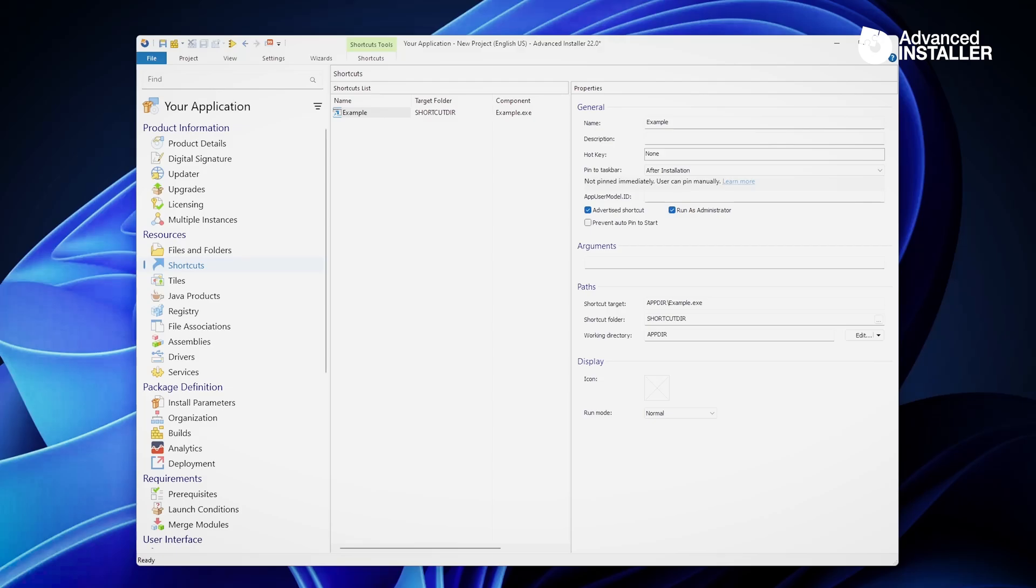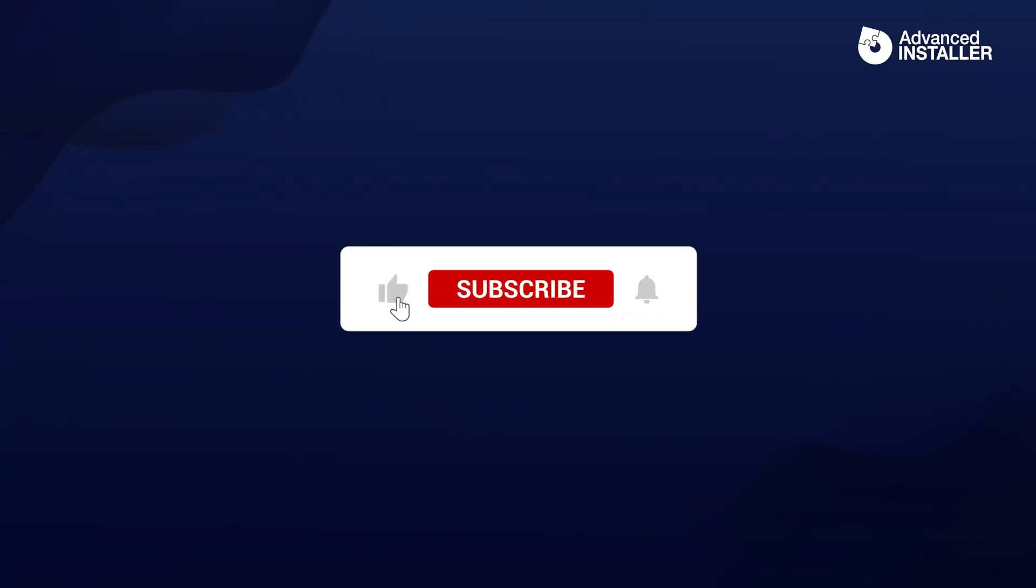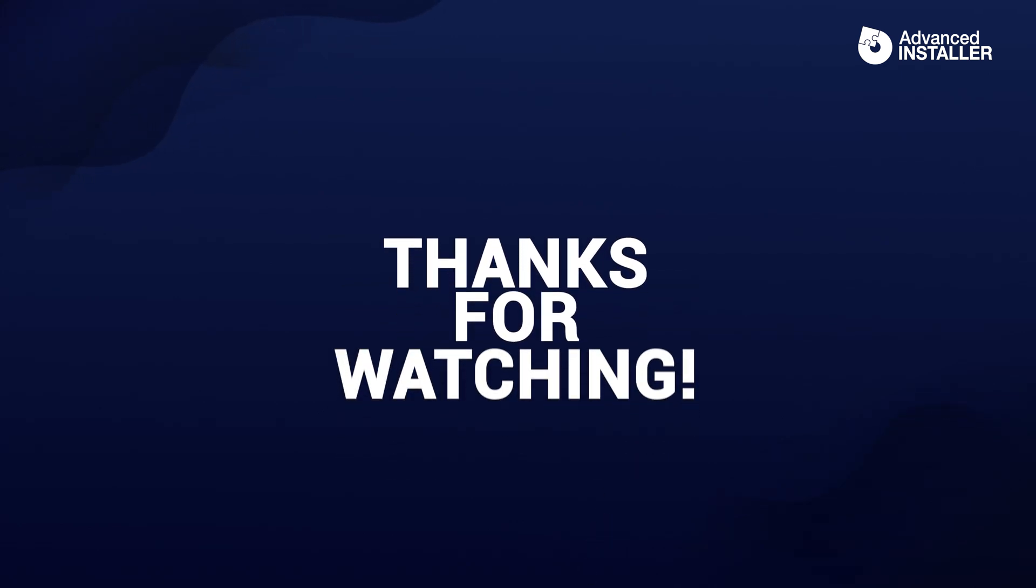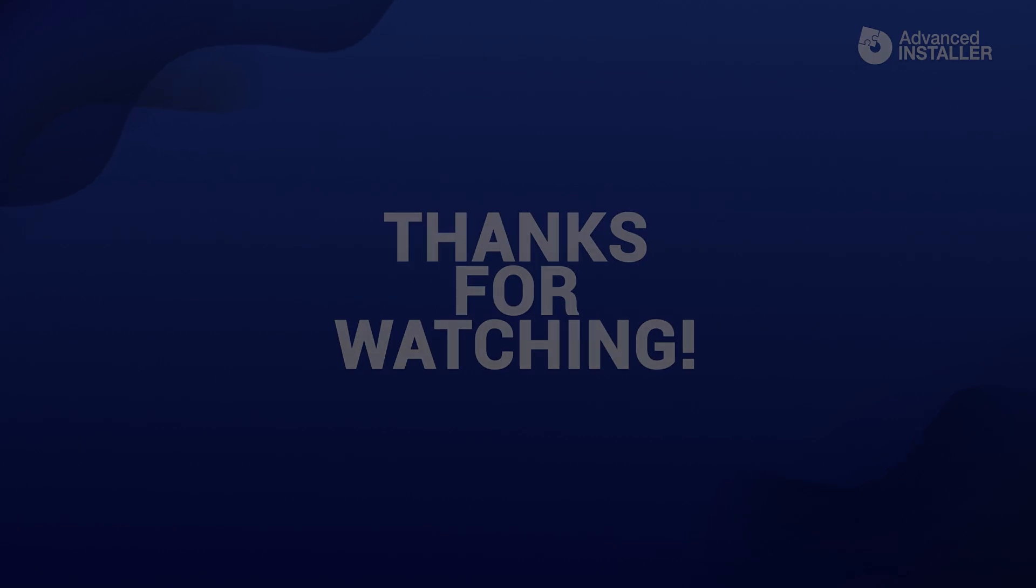And that's it. You have successfully converted a PowerShell script into an executable and integrated it into a software package. This is a great way to streamline your automation tasks, improve user experience, and make your scripts run more reliably. If you found this video helpful, make sure to like, subscribe, and hit that notification bell so you don't miss out on future tutorials. Thanks for watching, and I'll see you in the next video.